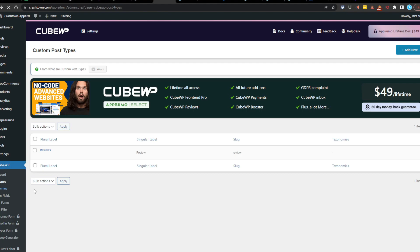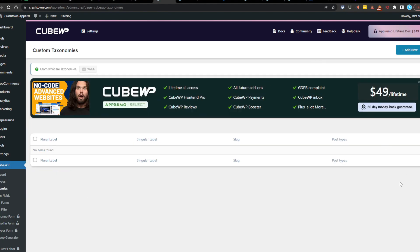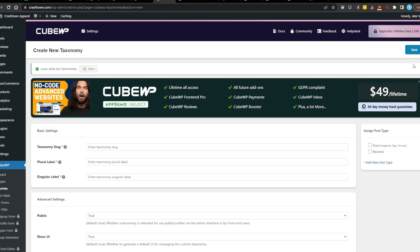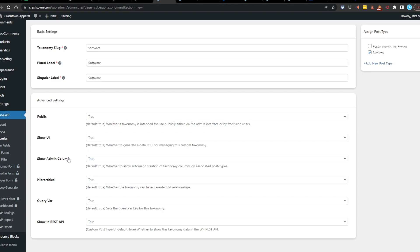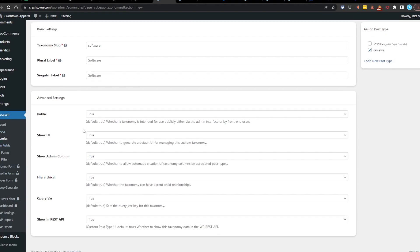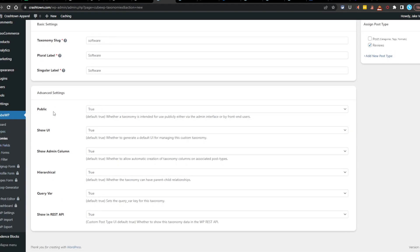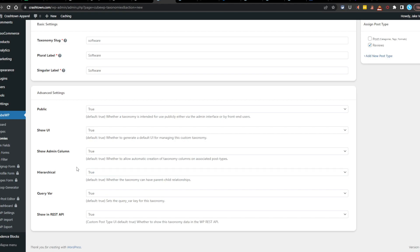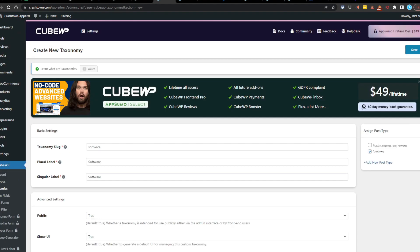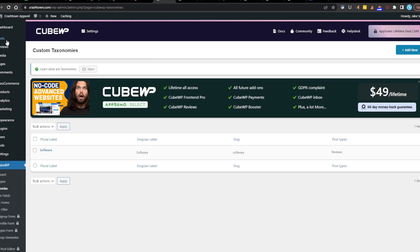We got taxonomies over here. Let's go ahead and add a taxonomy. Let's add it to reviews. Software. Since I review software, that would make sense. All right. And then you got advanced settings, public, true. Yes. Show UI. I don't know. Show admin. I don't know. Hierarchy. I don't. Yeah, I guess. No, probably not actually. Well, maybe. Maybe. Maybe you want to categorize it in different types of software, for example. So we'll leave that as true. And then you'd hit save. And now we got software. Okay. So here we go.